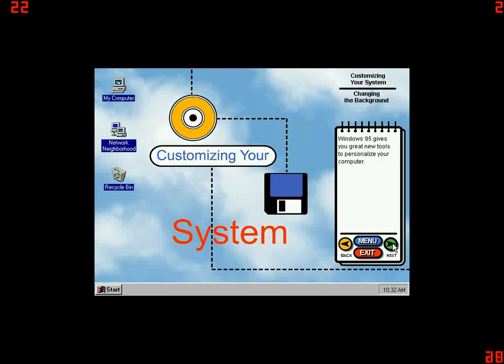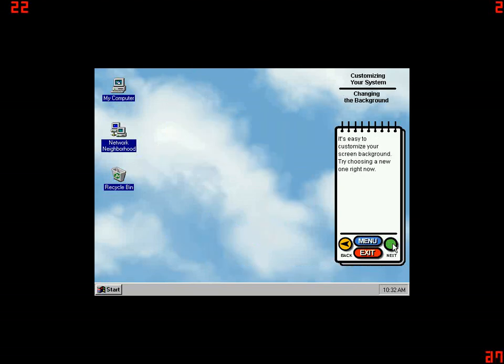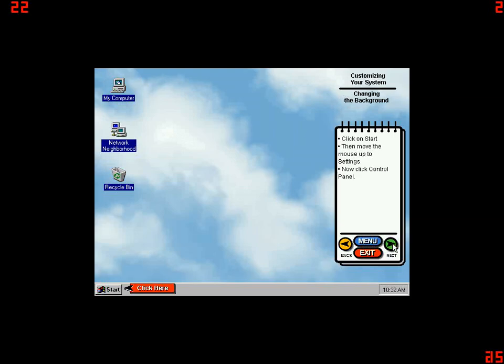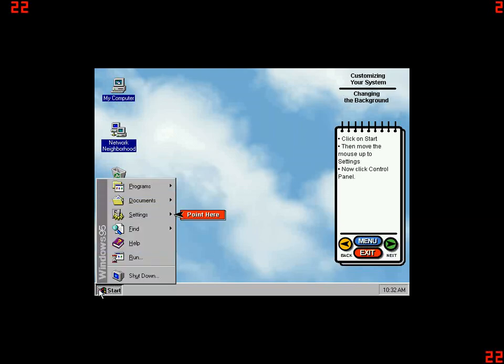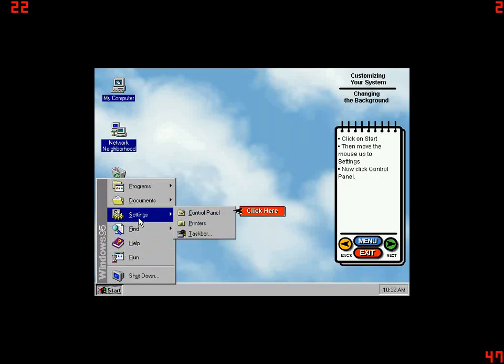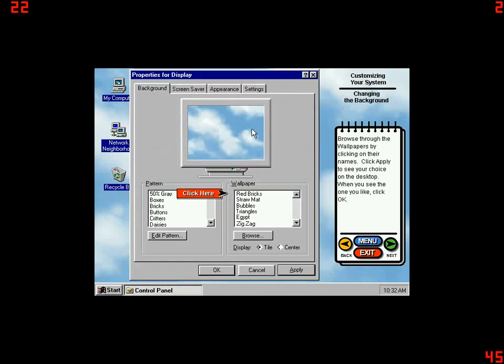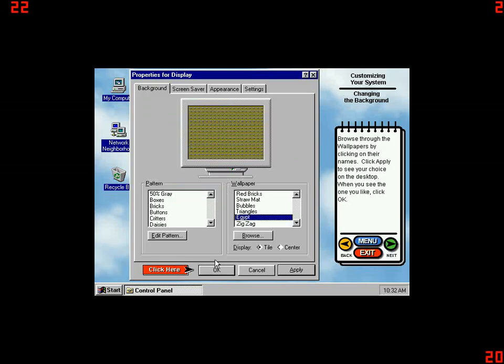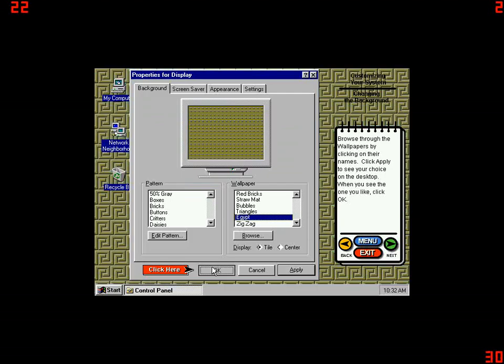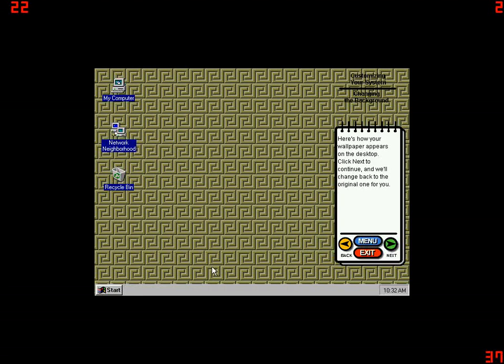Windows 95 gives you great new tools to personalize your computer. It's easy to customize your screen background. Try choosing a new one right now. Click on Start, then move the mouse up to Settings. Now click Control Panel. Double-click on the display icon in the Control Panel window. Browse through the wallpapers by clicking on their names. Click Apply to see your choice on the desktop. When you see the one you like, click OK. Here's how your wallpaper appears on the desktop. Click Next to continue and we'll change back to the original one for you.